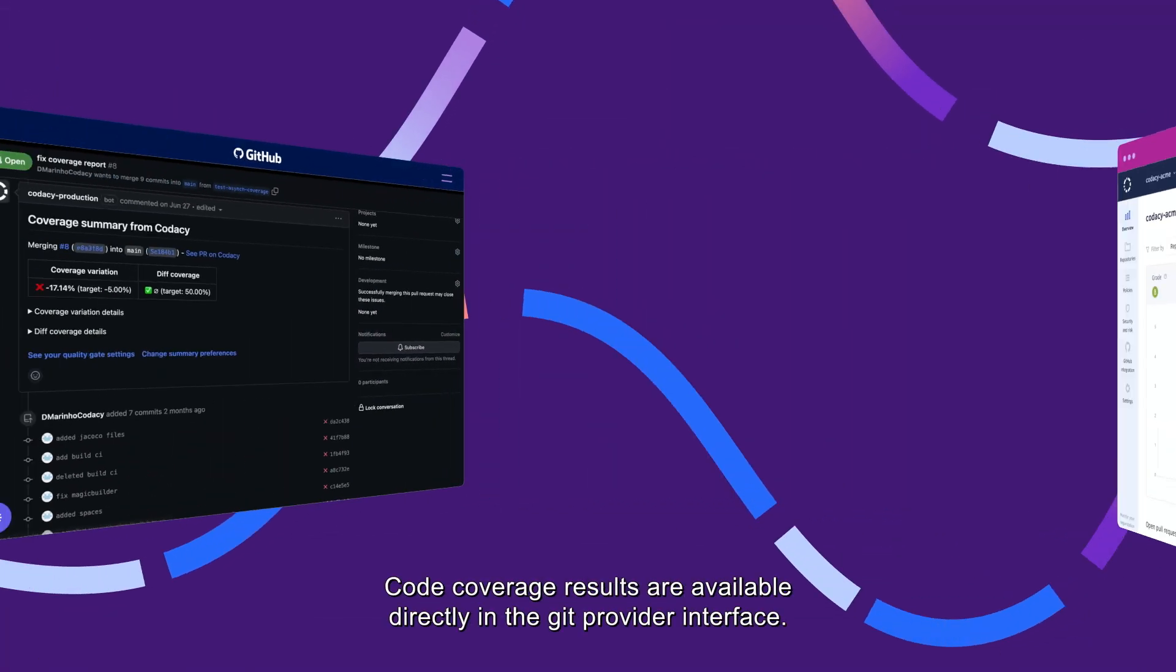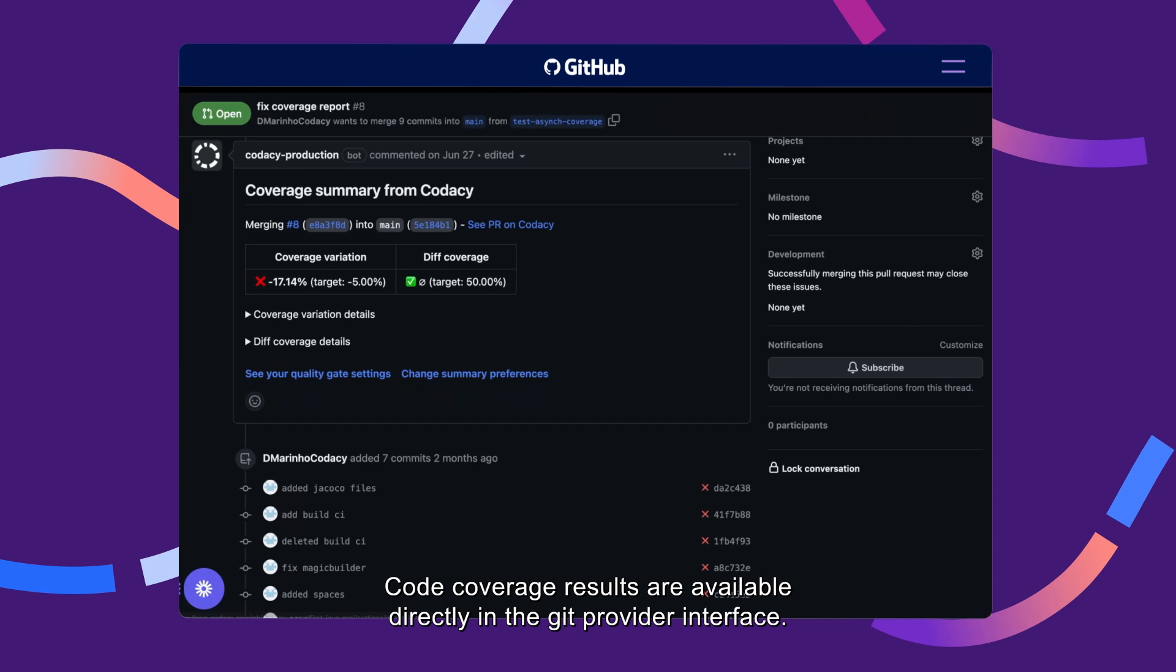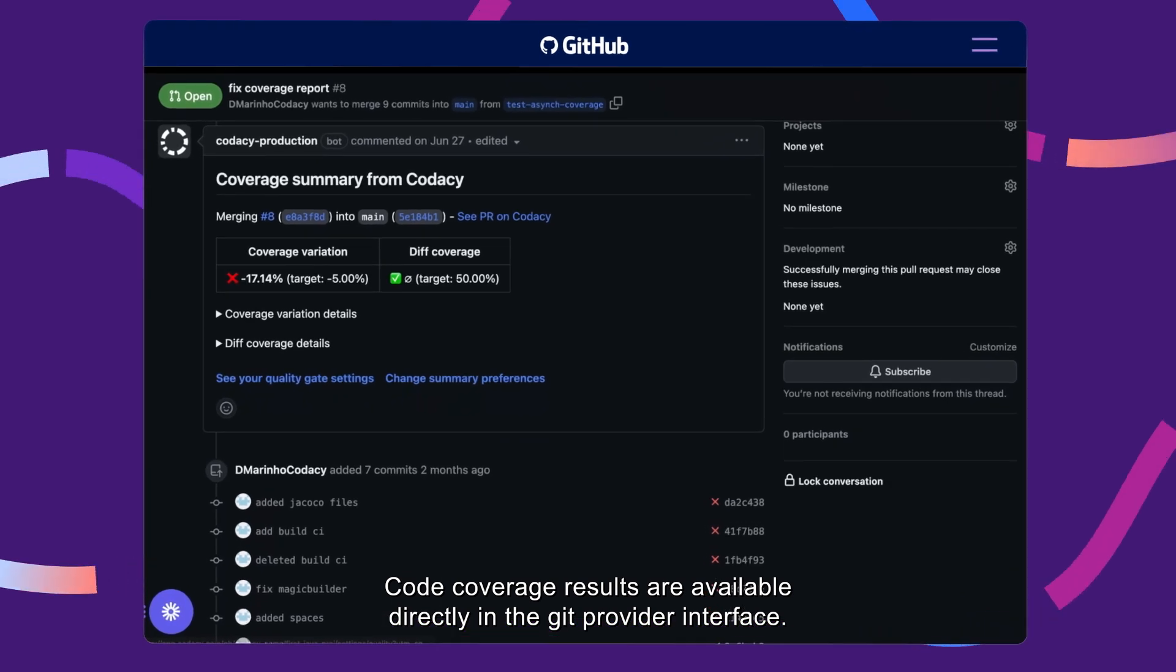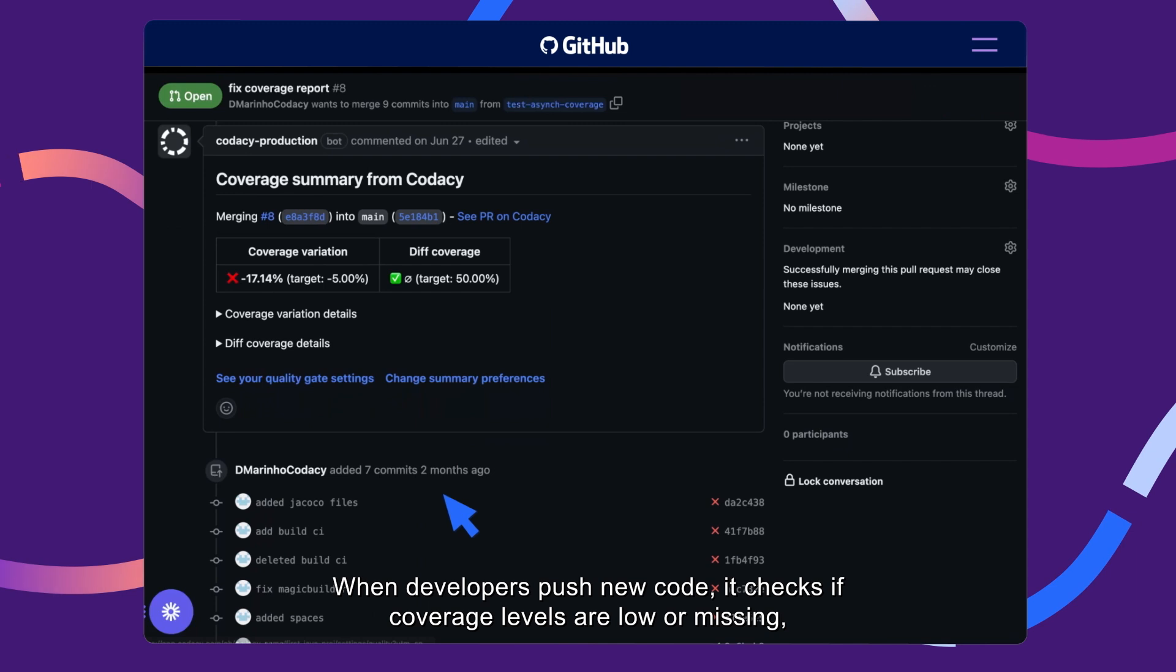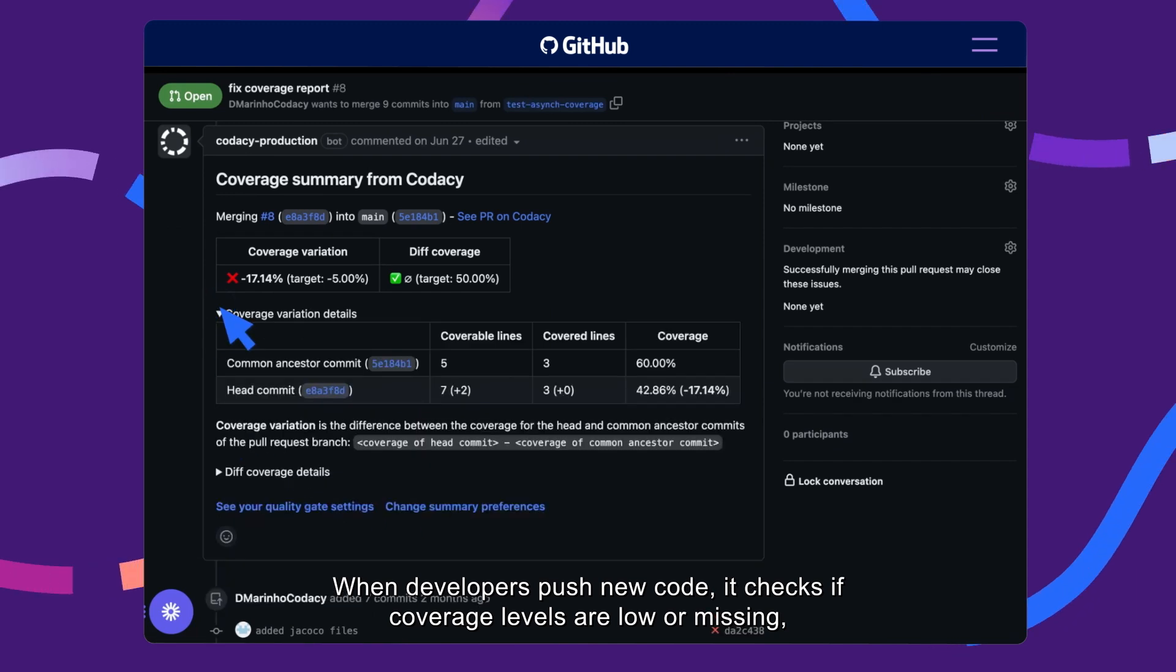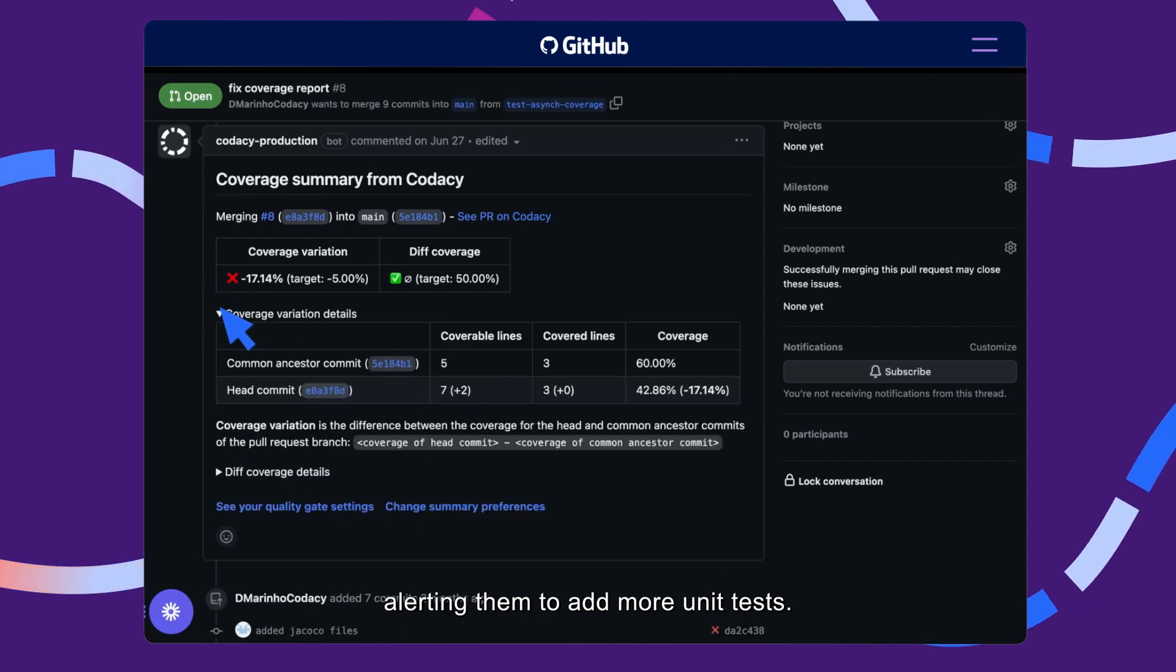Code coverage results are available directly in the Git provider interface. When developers push new code, it checks if coverage levels are low or missing, alerting them to add more unit tests.